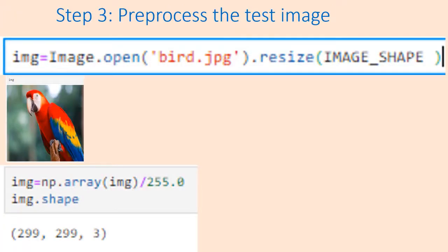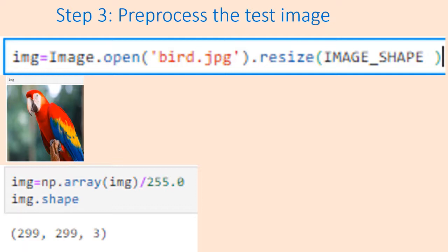In this exercise we are not going to perform any transfer learning. The Keras model already has frozen weights corresponding to ImageNet dataset. We will directly use that and just feed the test image to it and check for the output label.